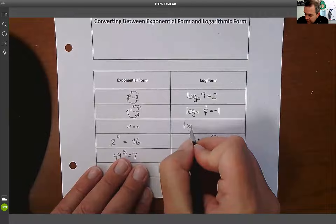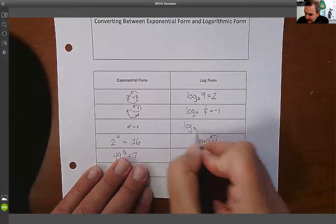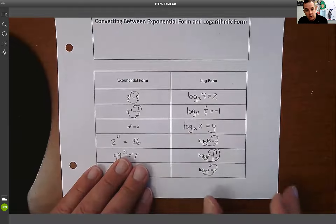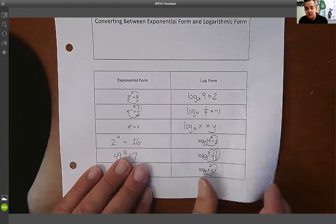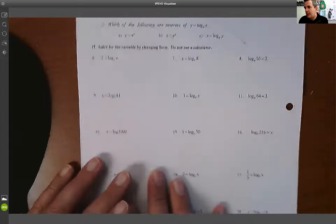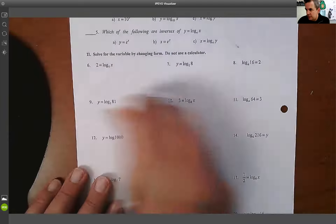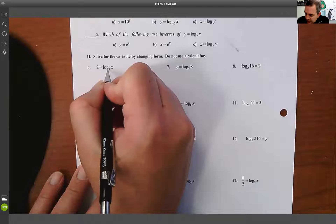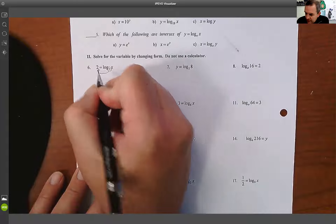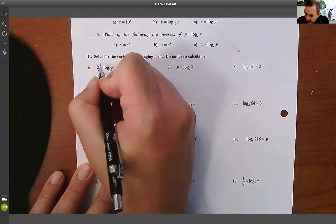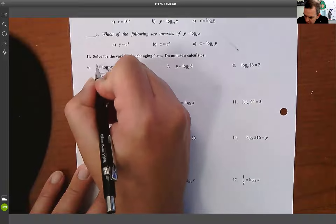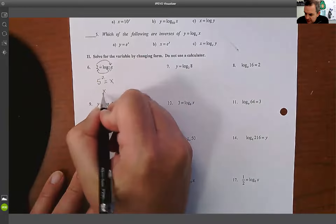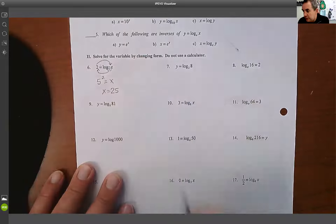So log base a of x equals y. That's what we started with as a review of the previous class. Then we're going to solve. We take our base, five — so 5²=x — and that tells me x equals 25, because that's what five squared is.